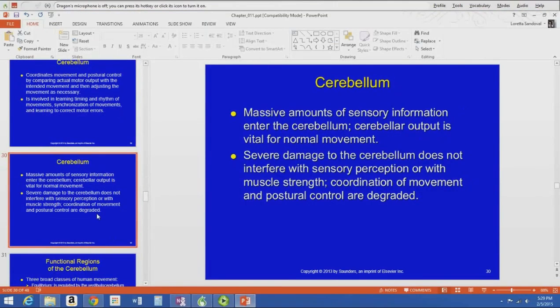There is a ton of sensory information that goes into the cerebellum, and the cerebellar output controls normal movement through the upper motor neurons. If you get damage to the cerebellum, it doesn't interfere with sensory perception or with muscle strength, but it affects your coordination of movement and your postural control.